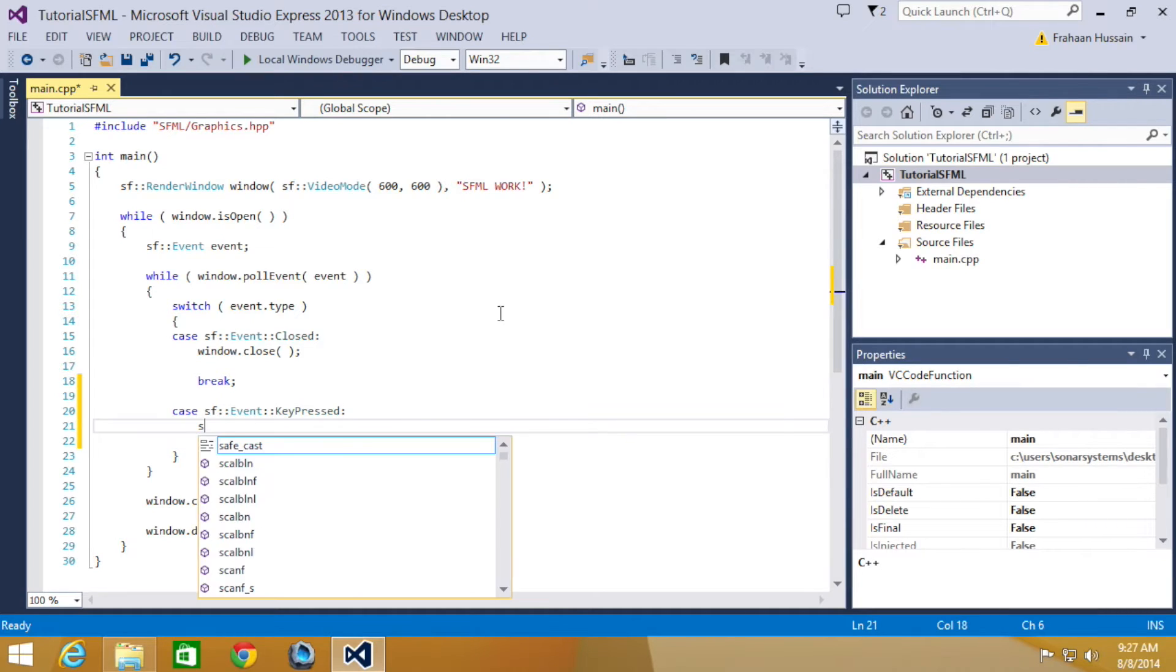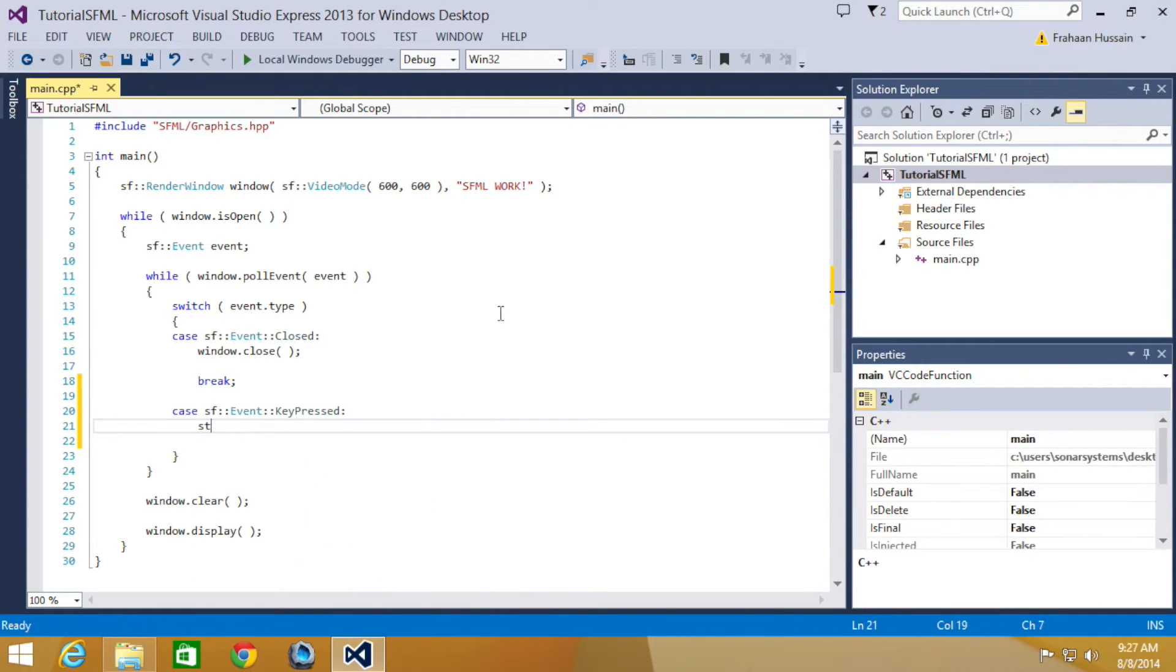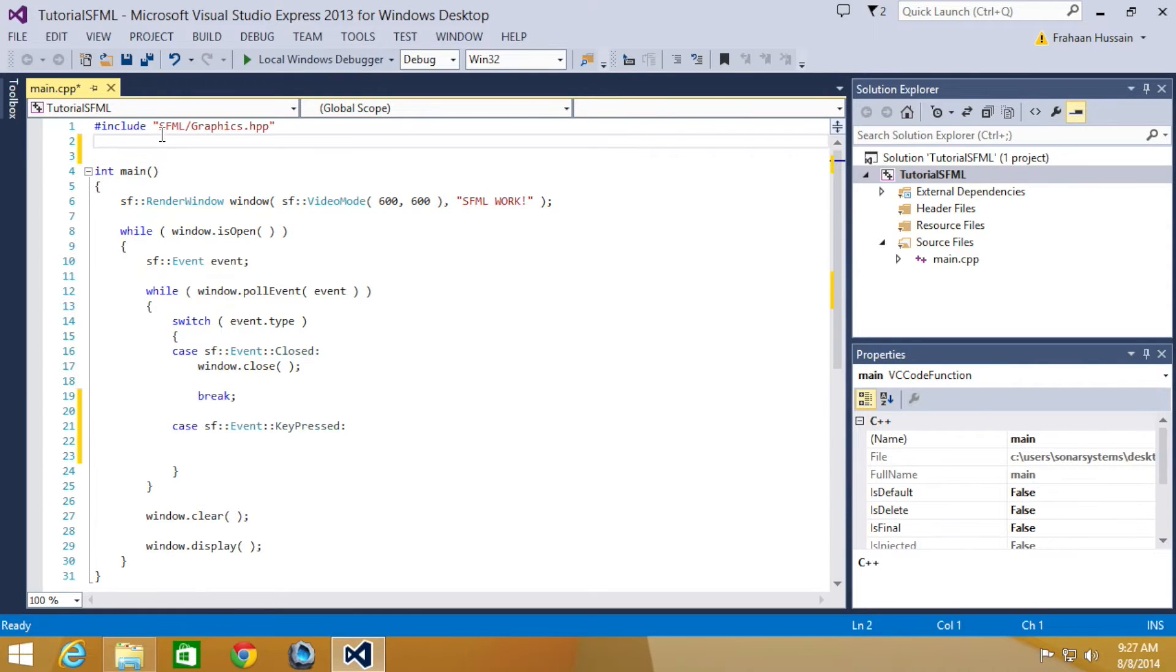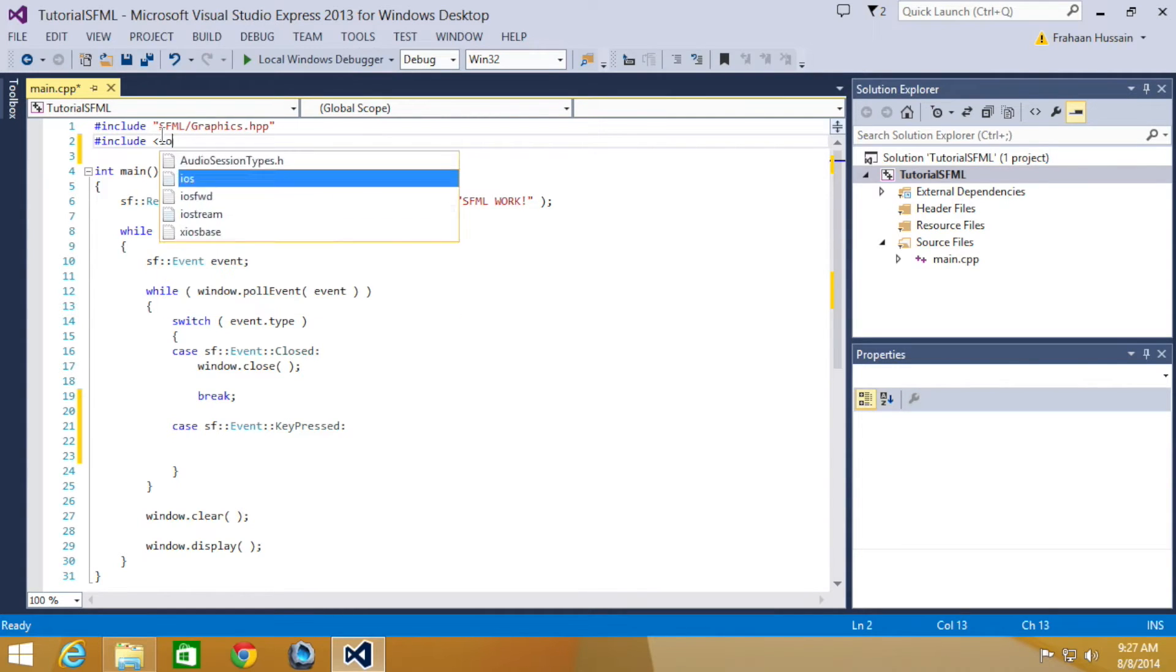And now in here, we're going to do std::cout actually, one second, I need to include the iostream. We're just going to include it so we can print out some information if certain keys are pressed.